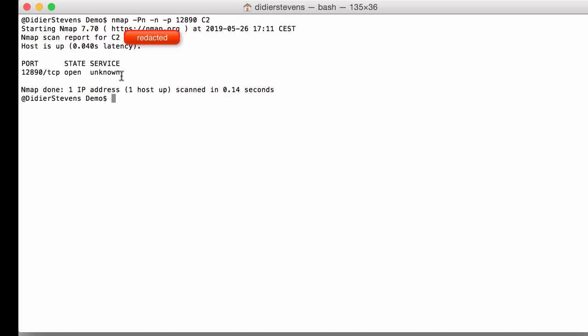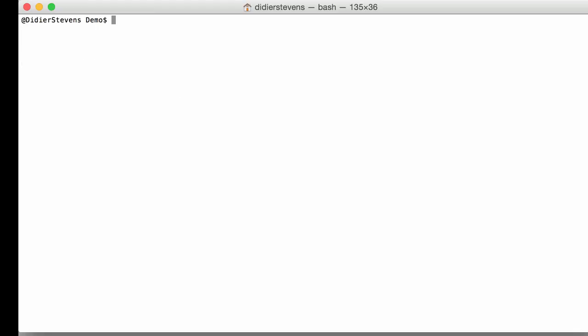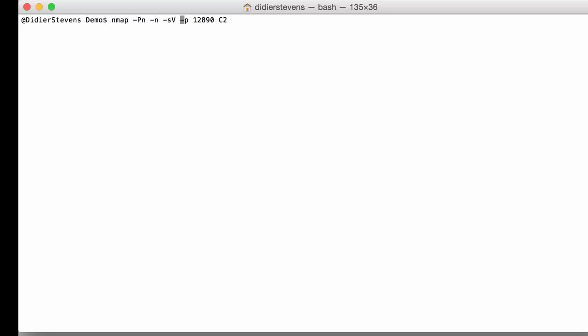We don't know what service is behind this and we can use service detection to try to determine what is behind that port, so option SV for service detection. This is going to take some time and I'm going to fast forward here in the video.